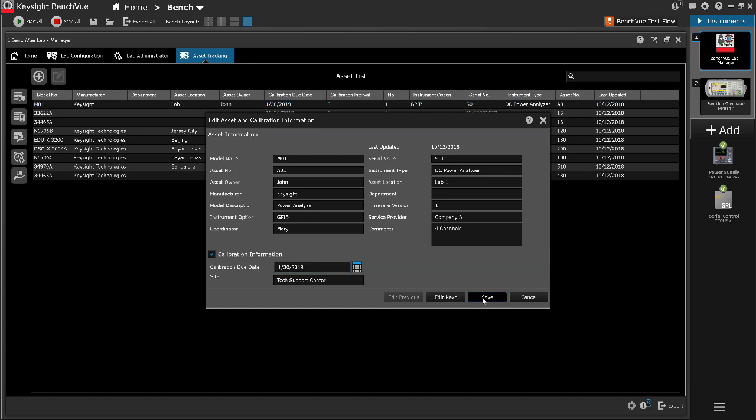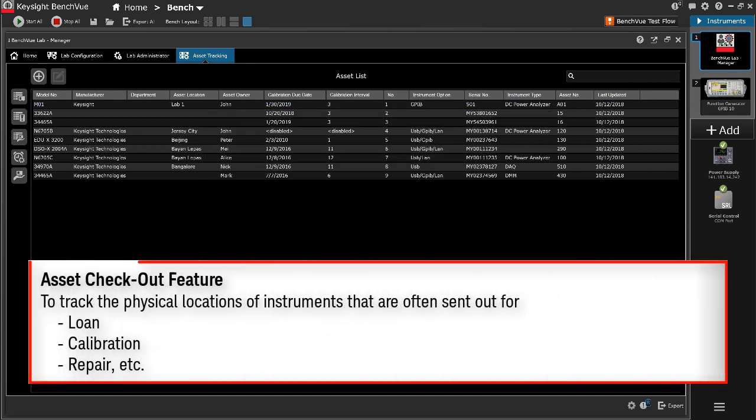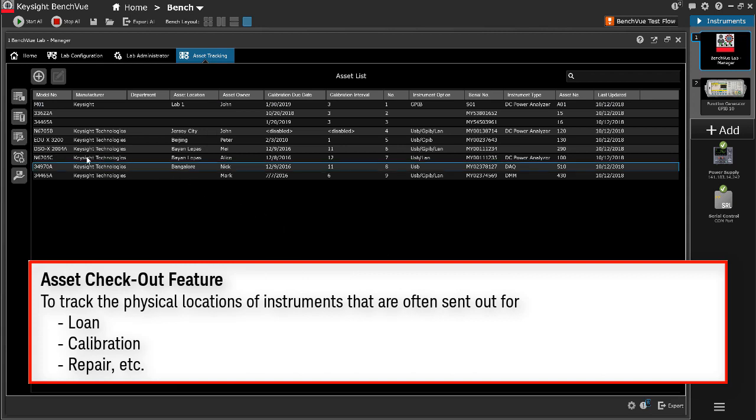Asset Check-Out feature is useful for tracking the physical location of instruments that are often sent out for loan or calibration.